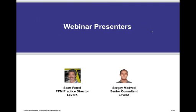We are pleased to introduce our presenters for today's webinar. First, we'll hear from Scott Farrell, PPM Practice Director for LeverX. Scott will be followed by Sergey Medvin, Senior Consultant for LeverX.